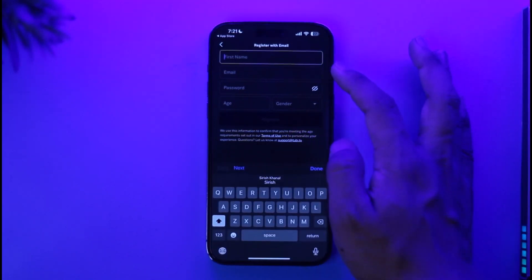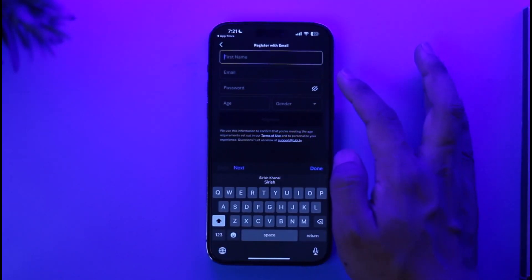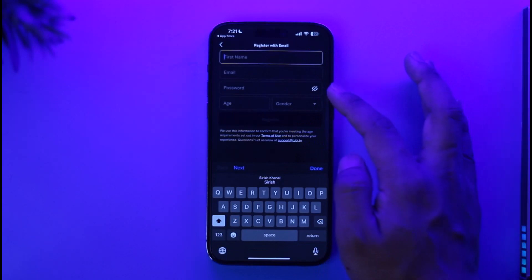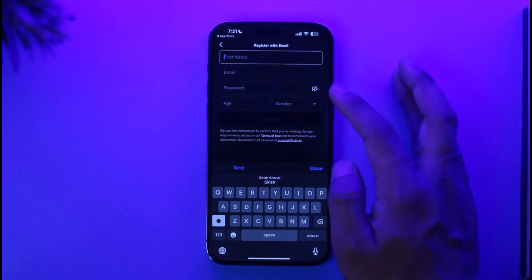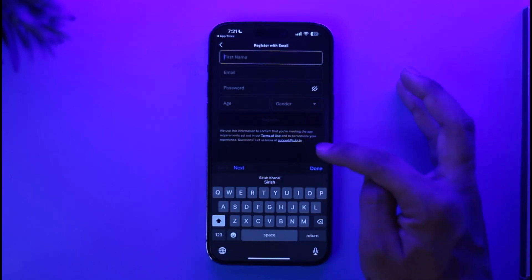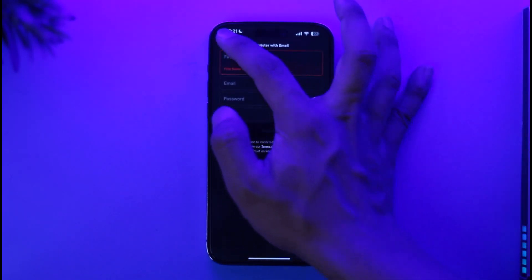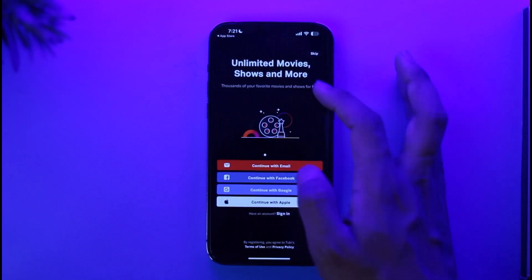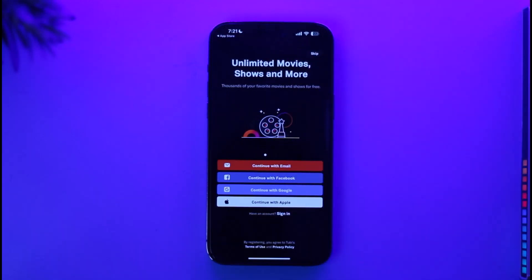First of all, enter the first name, enter the last name, the password, the email address, the age and so on. After you've done all this and verified it with the payment details, your Tubit TV account will be successfully created.